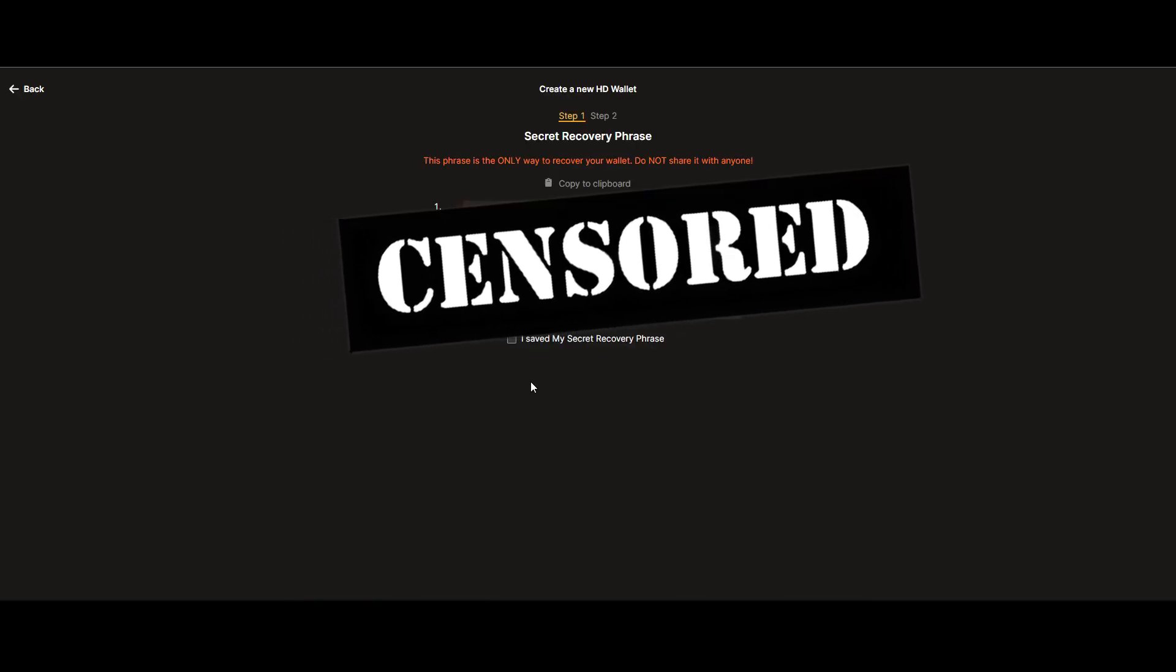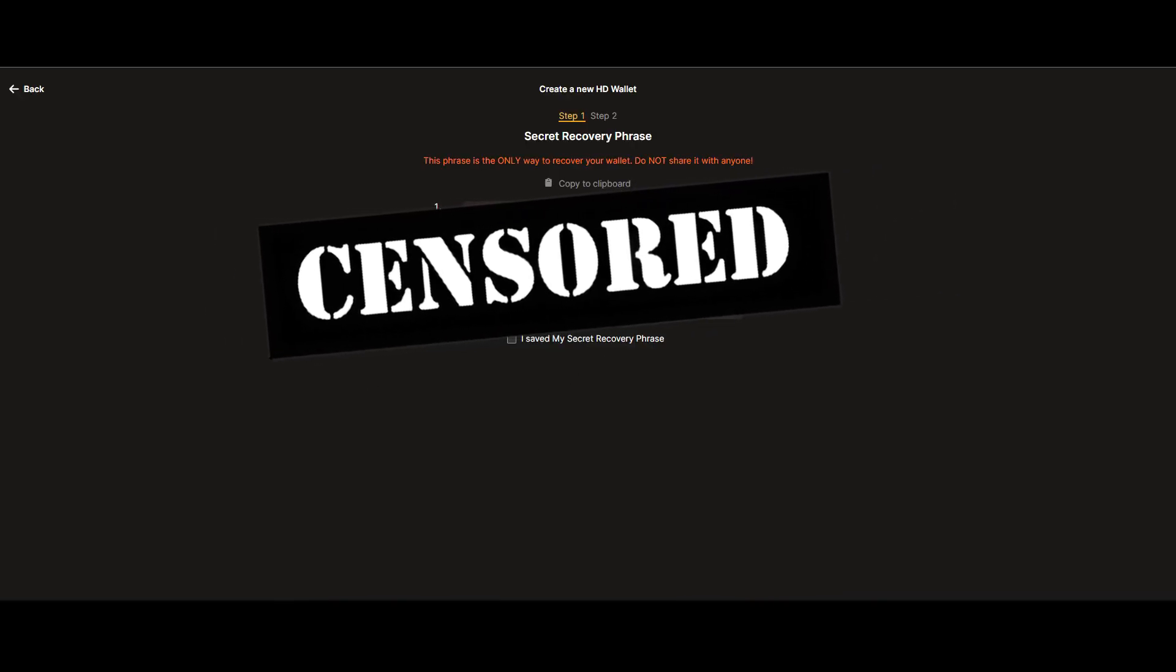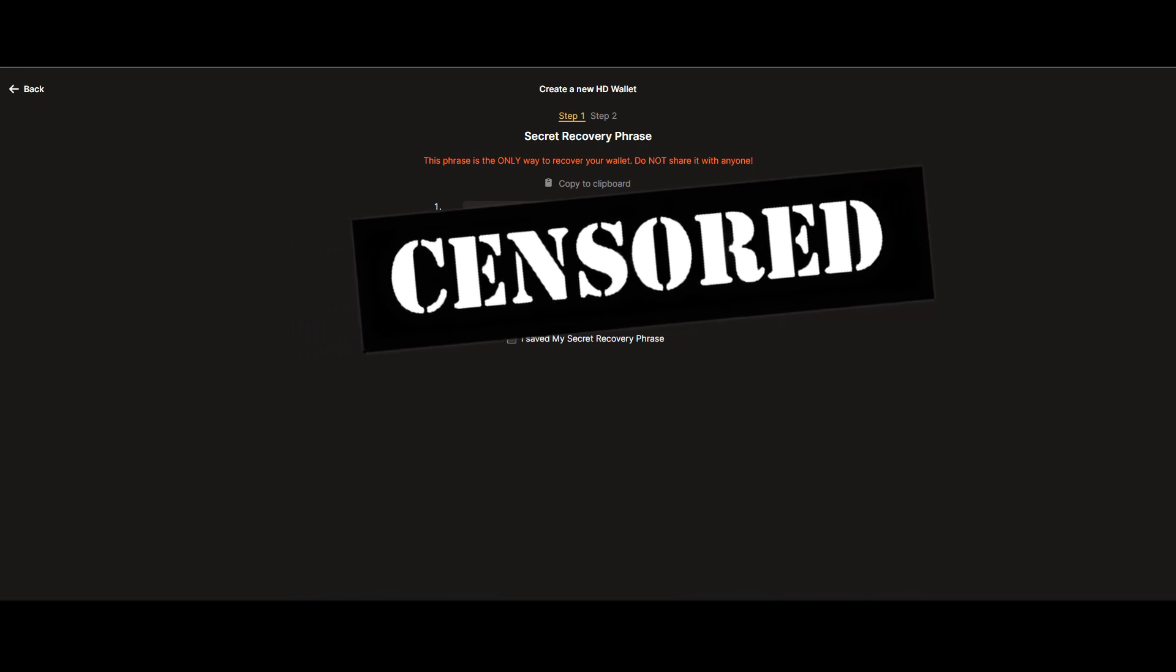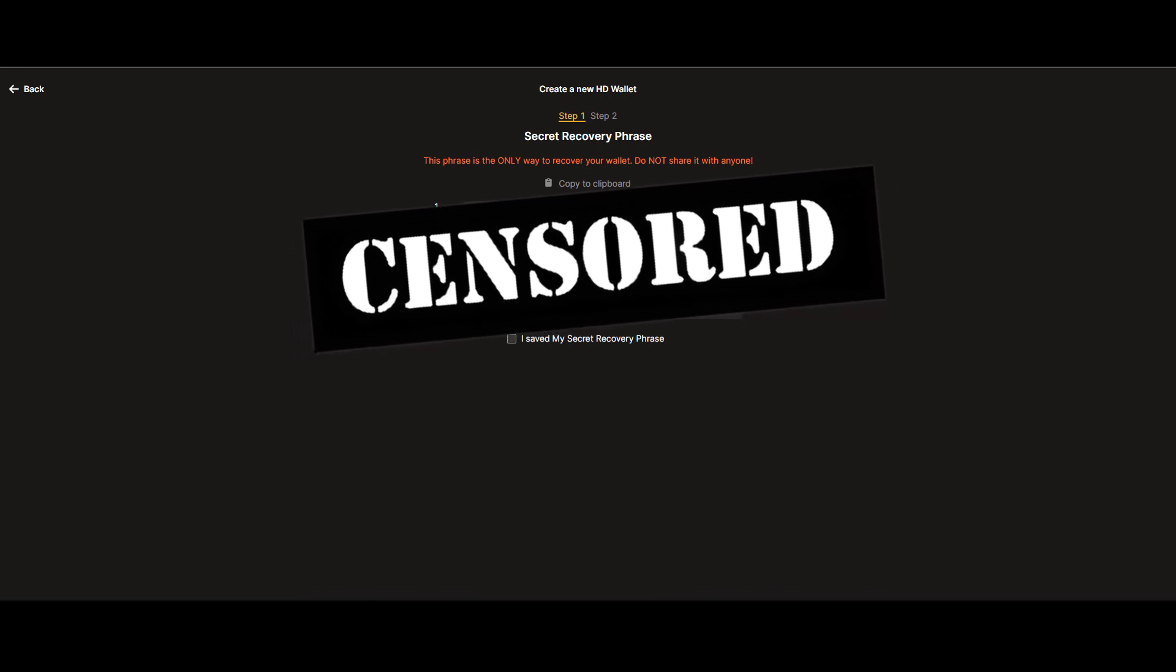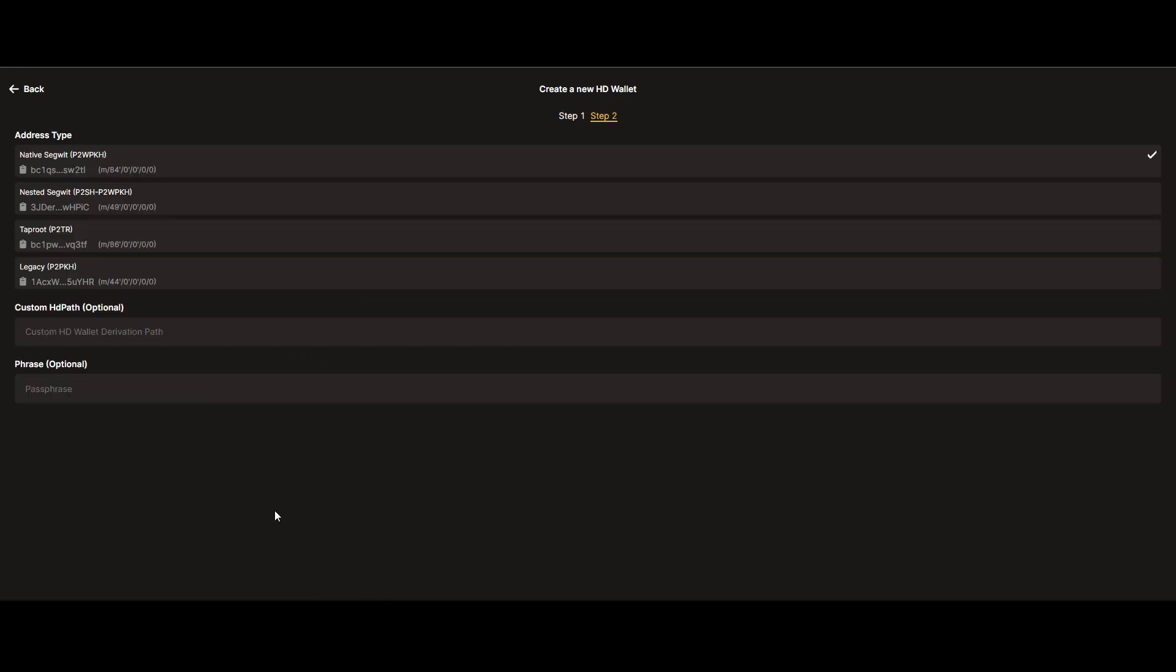After that, you'll be displayed your recovery phrase. You'll need this in case you lose access to your wallet, so note it down carefully. Next, it's time to select your address type.